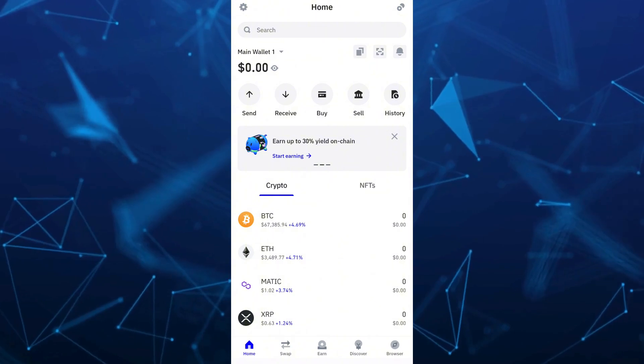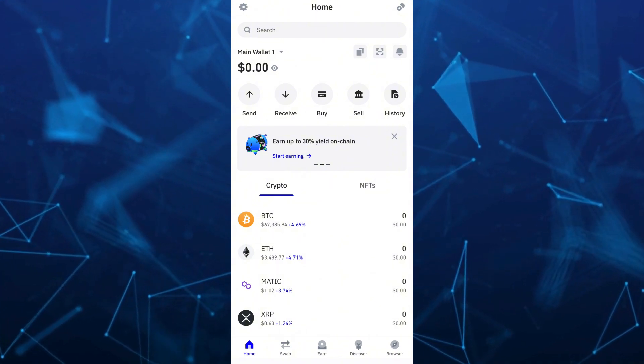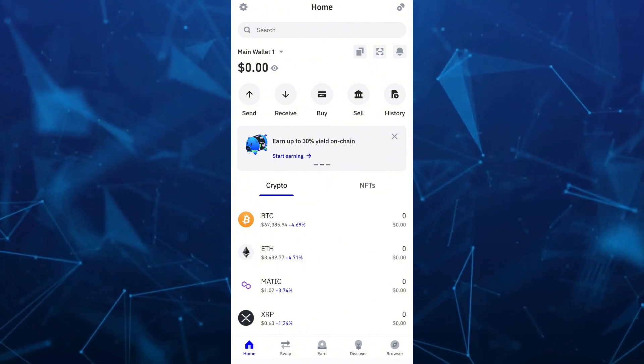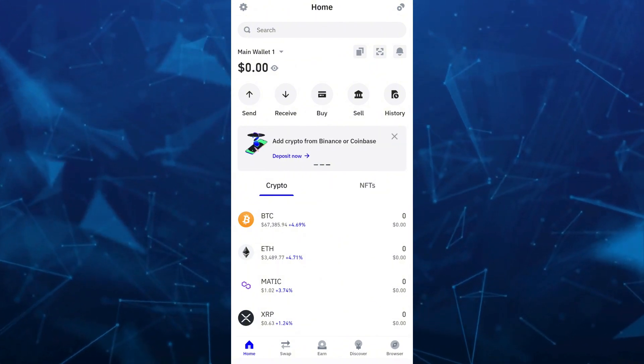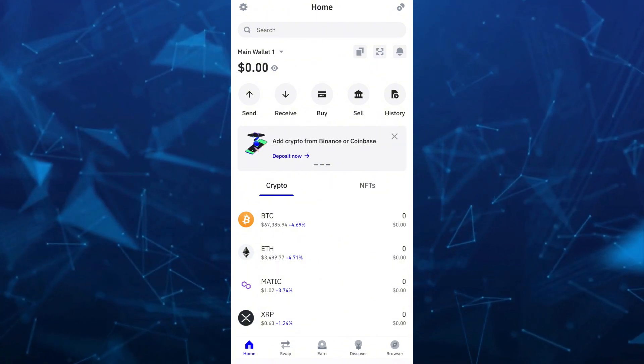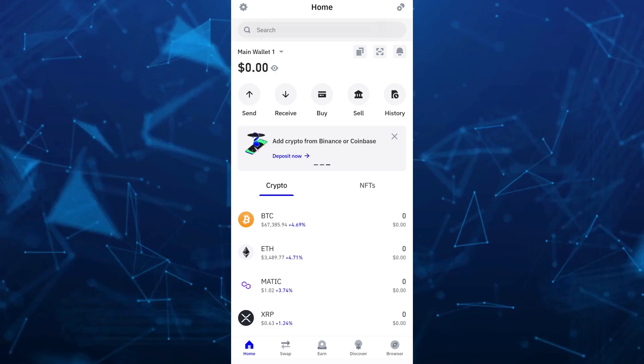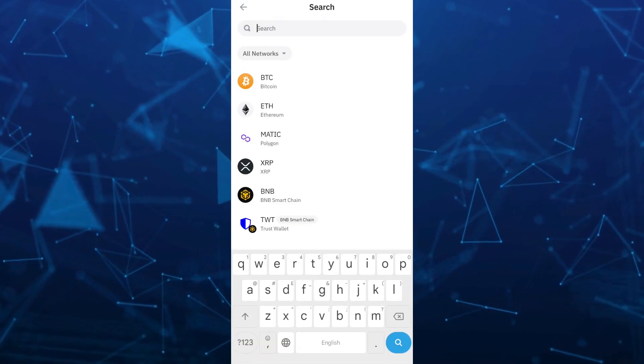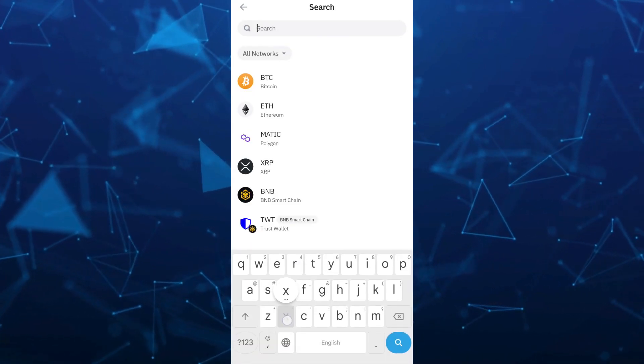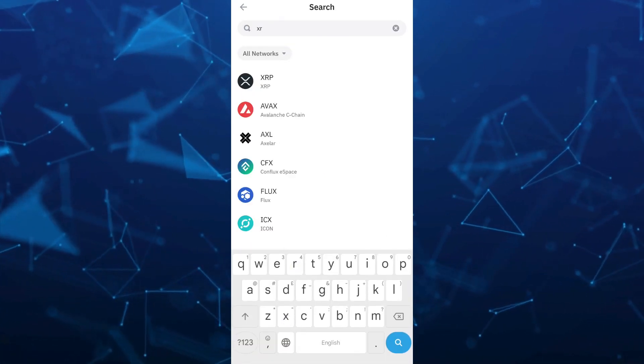So first off here, just need to open your Trust Wallet app as you can see on your screen. And then the best way here to find it is to go to the search box and type XRP.